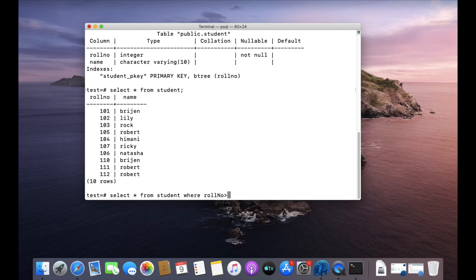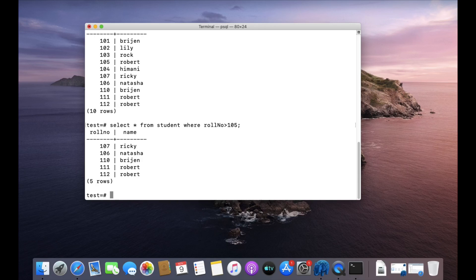If I want to filter rows, we can write WHERE — let's say roll number is greater than 105. After the WHERE clause, I provide the condition: roll number greater than 105. This is only one condition, but in real scenarios there may be multiple conditions.